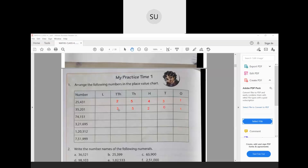The next 5-digit number you have to do for your homework — try doing it on your own. Next we have 3,21,695: 3 in lakhs place, 2 in ten-thousands, 1 in thousands, 6 in hundreds, 9 in tens and 5 in ones. Then 1,20,312: 1 in lakhs, 2 in ten-thousands, 0 in thousands, 3 in hundreds, 1 in tens and 2 in ones. The last number, 7,51,999, complete that for your homework.